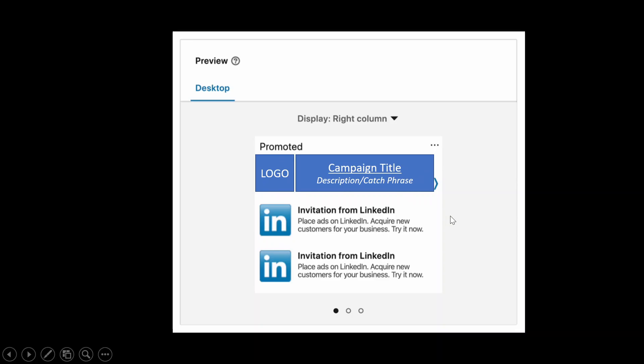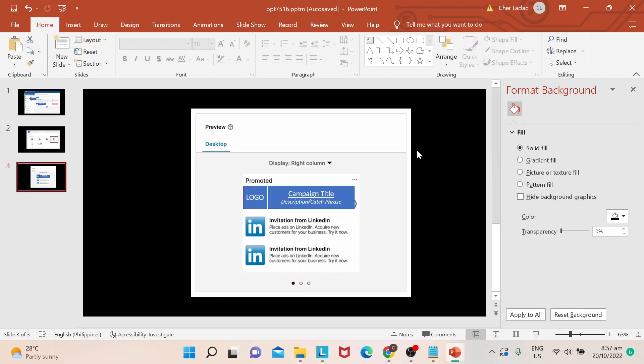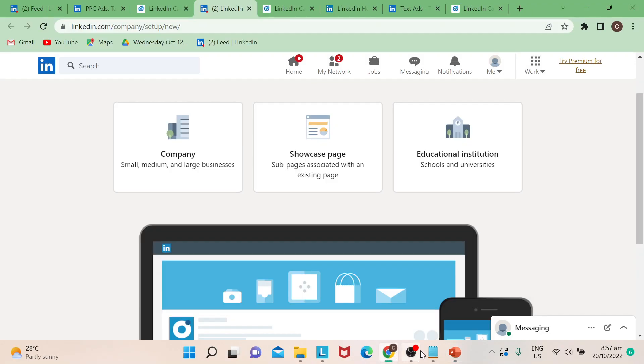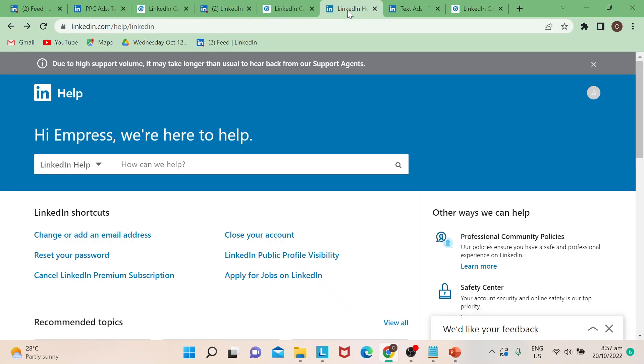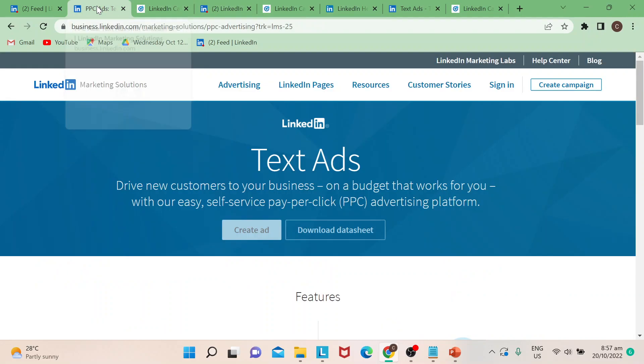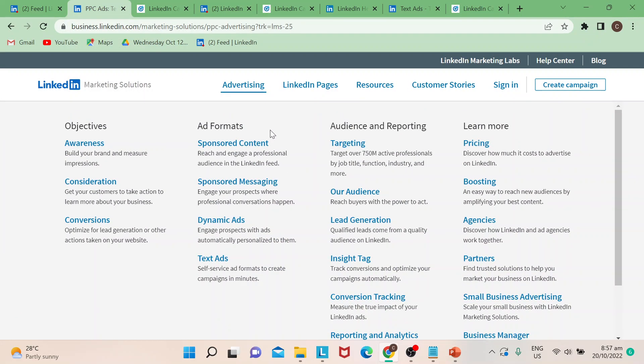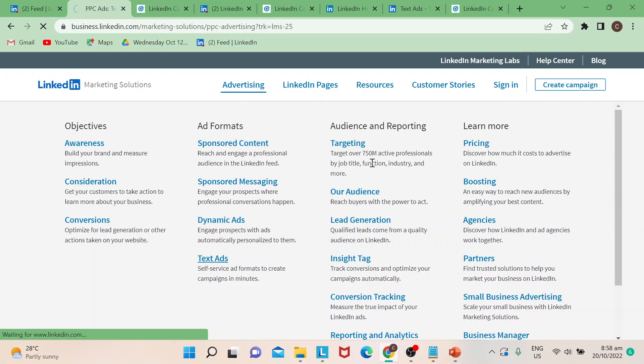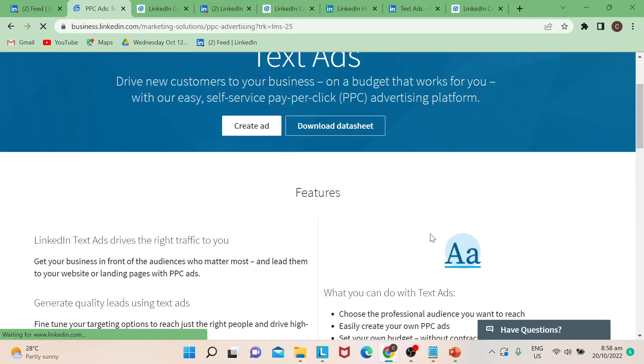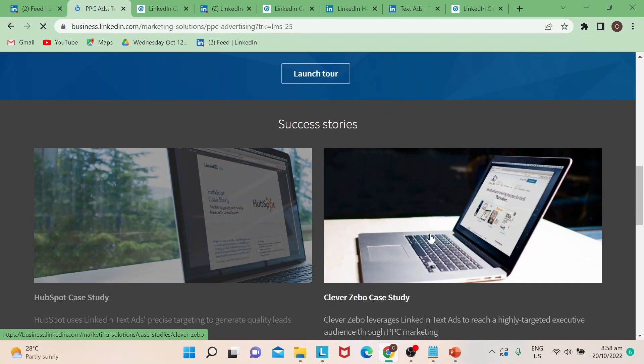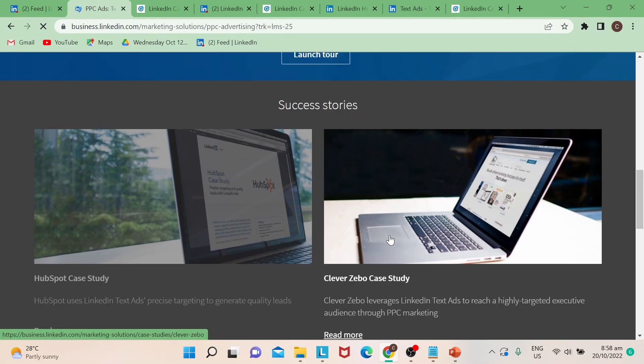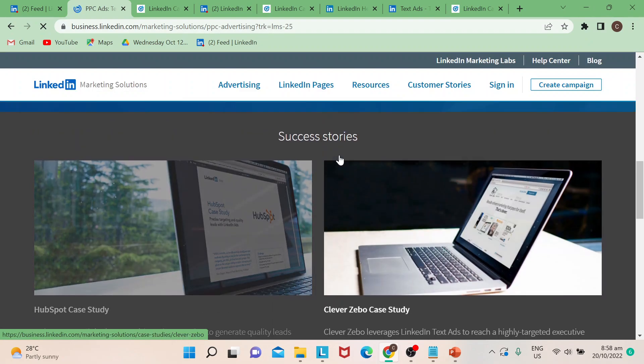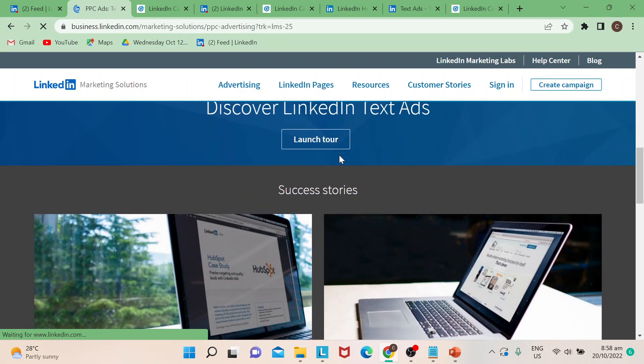So if you want to learn more about best practices, there's so many things that you can learn in LinkedIn. You could always go to help and then you can search it from here. And even if you would access text ads under advertising as I've shown you earlier, you could actually get a tour for LinkedIn to tell success stories as well as best practices.